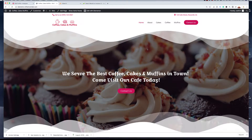Hey, what's up everyone? It's Clifton here with Clifton Creative Academy. In this tutorial, we're going to be learning how to build a bakery website — or actually it's more of a cafe website — using Elementor as our page builder of choice and WordPress.